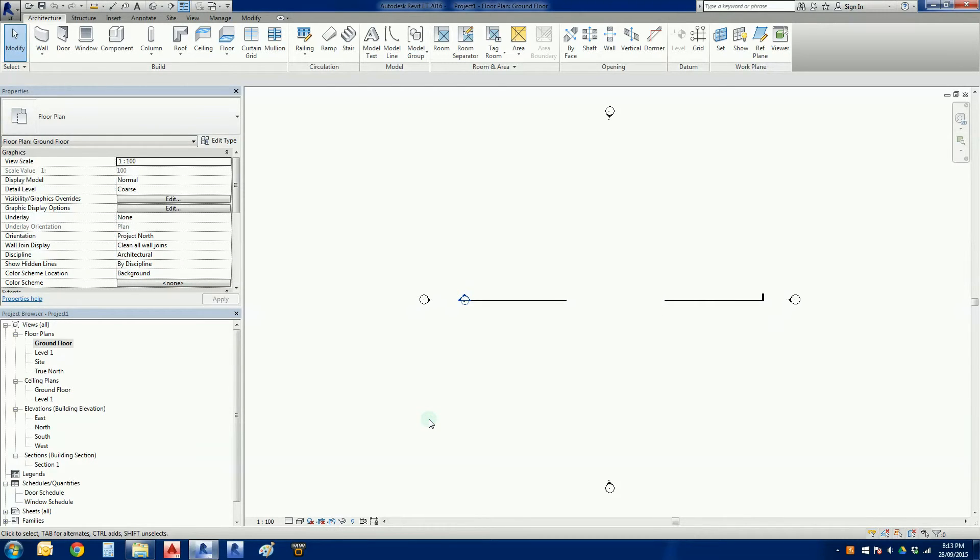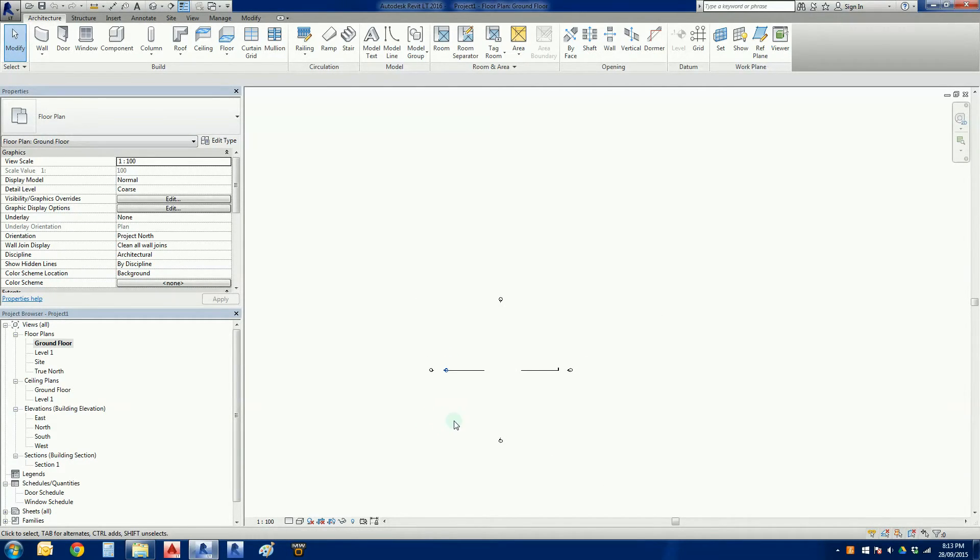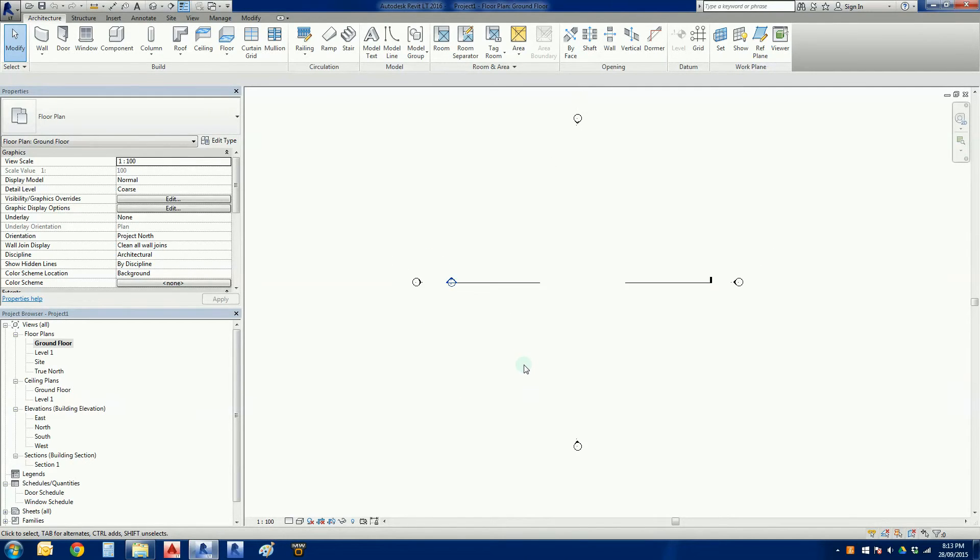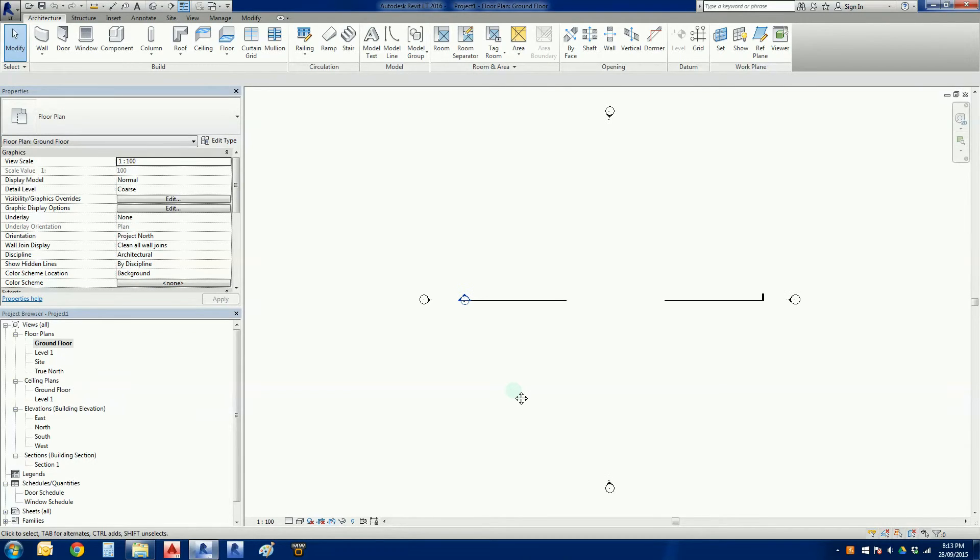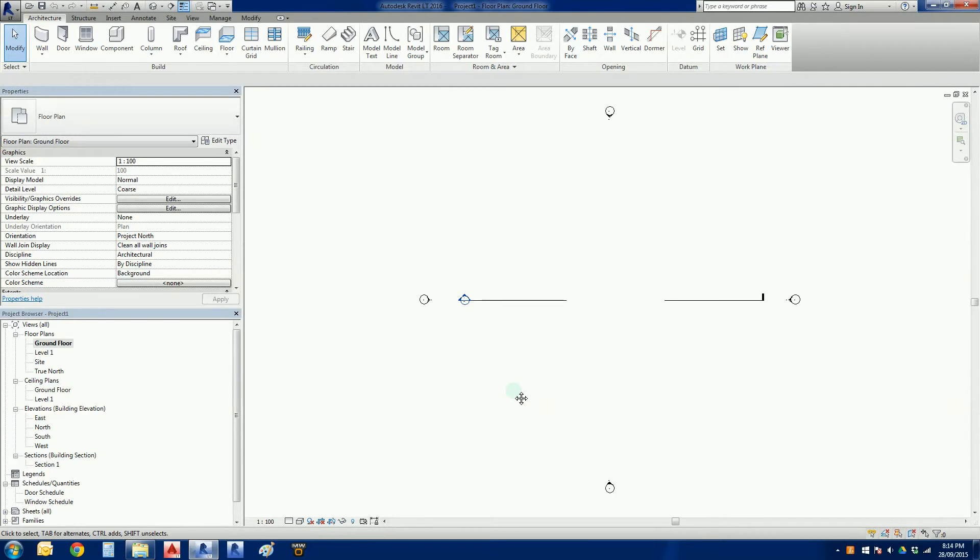I can zoom in and out just using my middle mouse button. I can zoom in as well. If I want to zoom all, I can just, very much like AutoCAD, double click the middle mouse button and it will give me the zoom to extents or zoom all function.